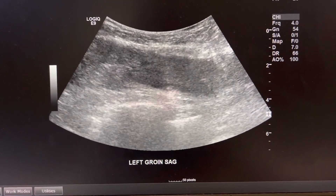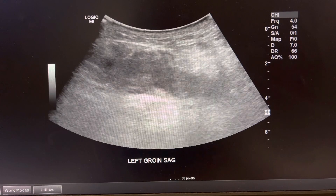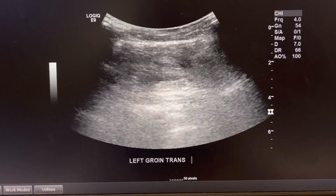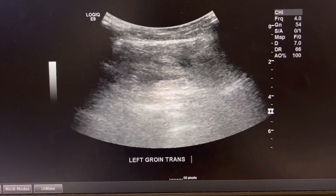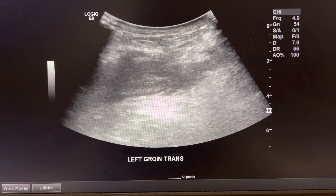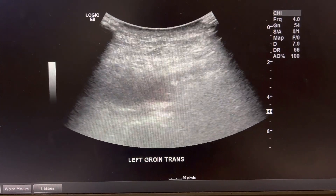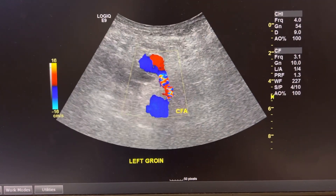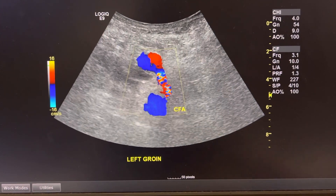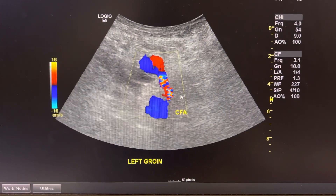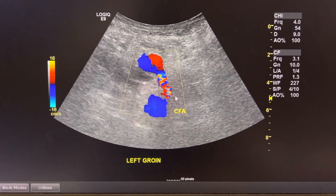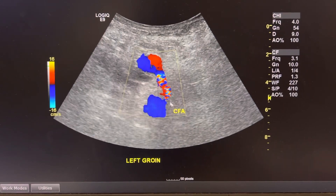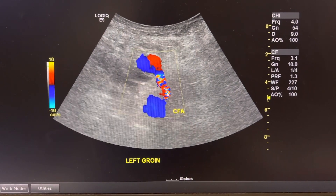In order to see the pseudoaneurysm, I had to find where the common femoral artery was so I could see if there was anything connecting to it. After I took all my pictures of the hematoma, I finally found the common femoral artery, which is right over here, and this is the common femoral vein.